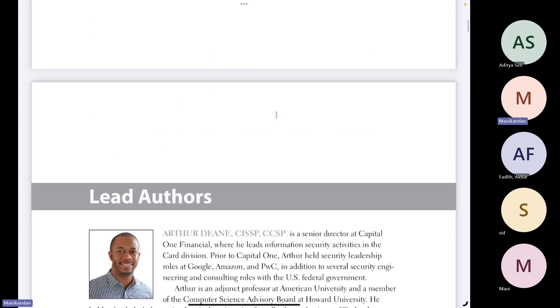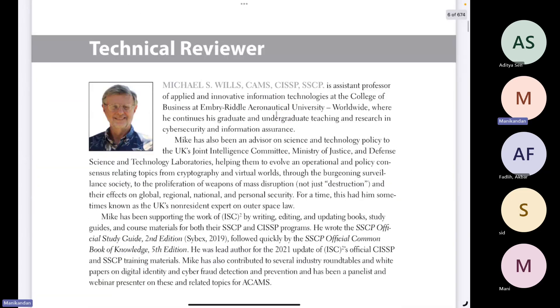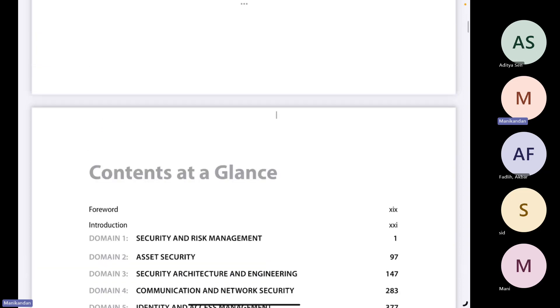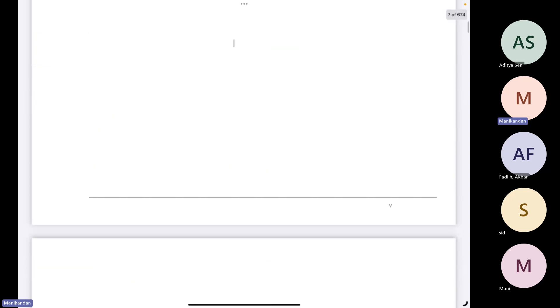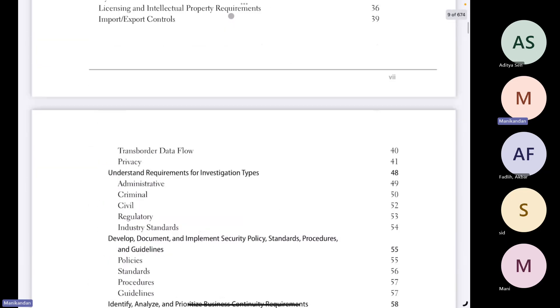It is not possible for everyone to remember line by line, word by word till the last day of your exam. So that is the reason what I have done with this entire book.